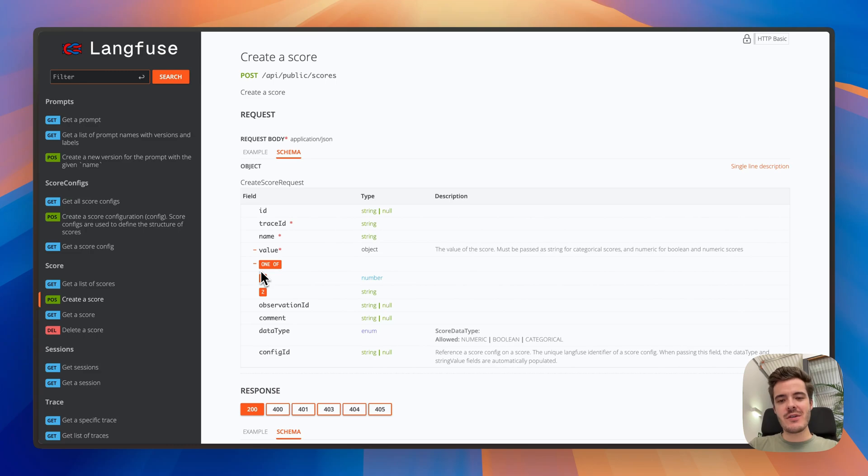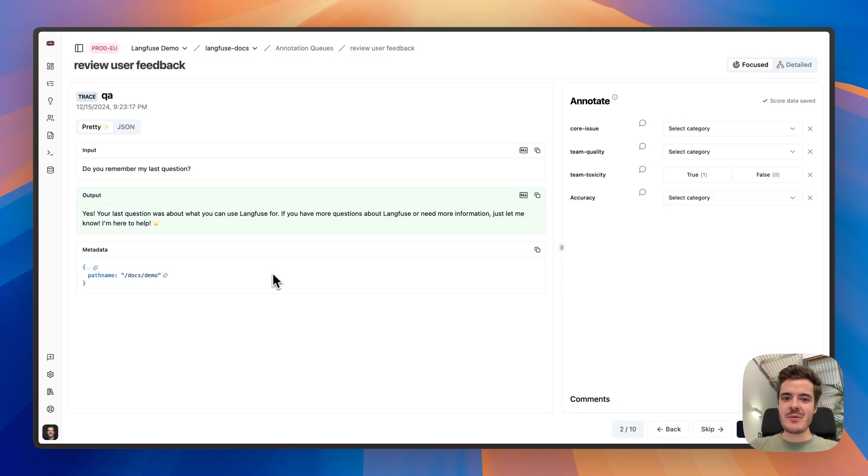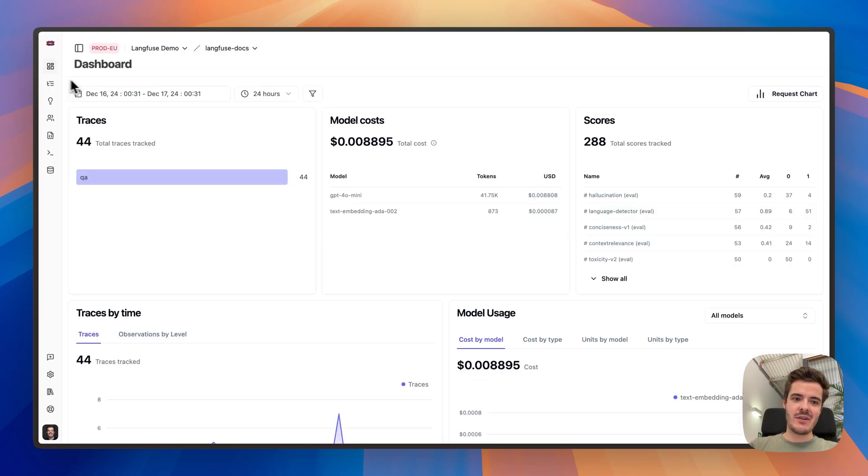And then you just hit complete and next and get the next one. You can also use the SDKs and API to power your custom evaluation workflows and add any scores metric.